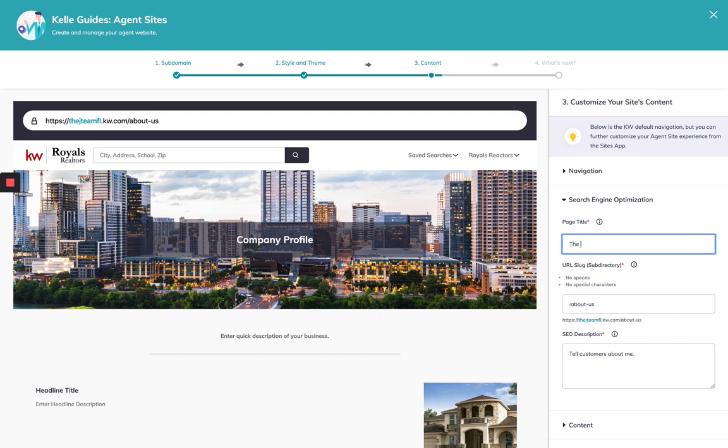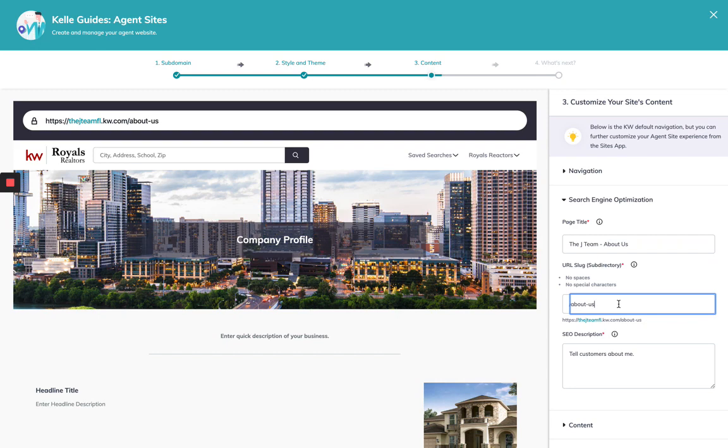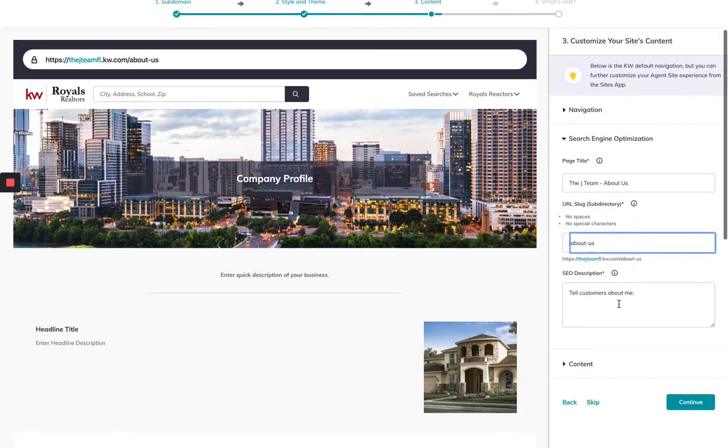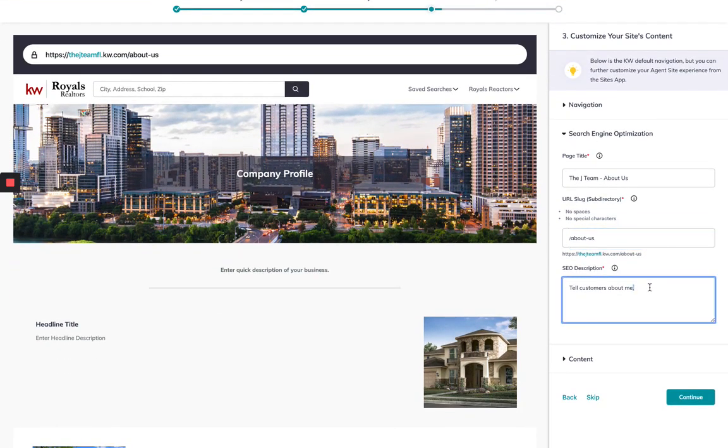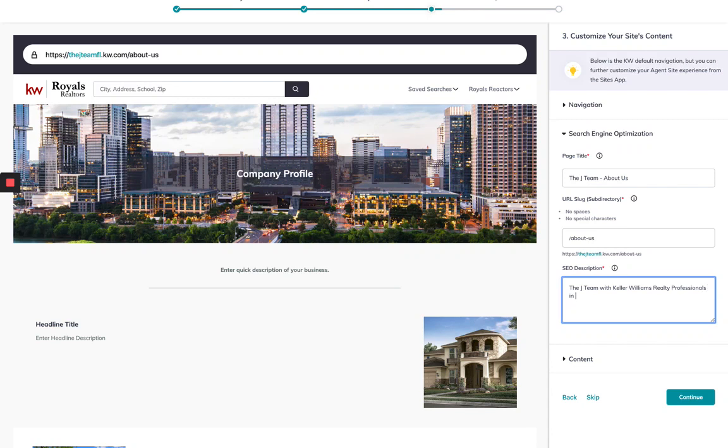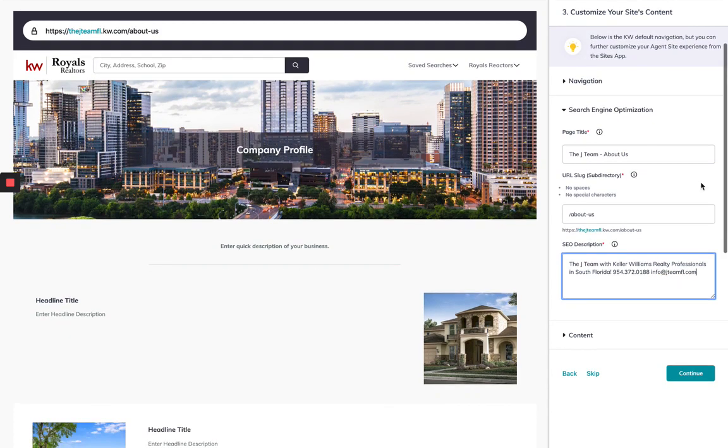I might say the J team as the page title about us and keep this about us as the subdirectory. And then what is the description? The J team with Keller Williams Realty in South Florida and put my number there. So that will be in the SEO description.